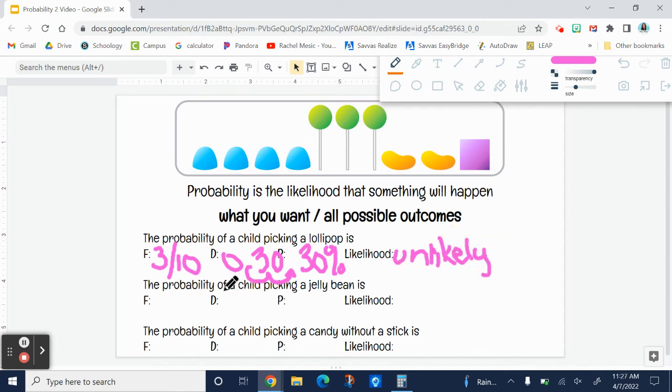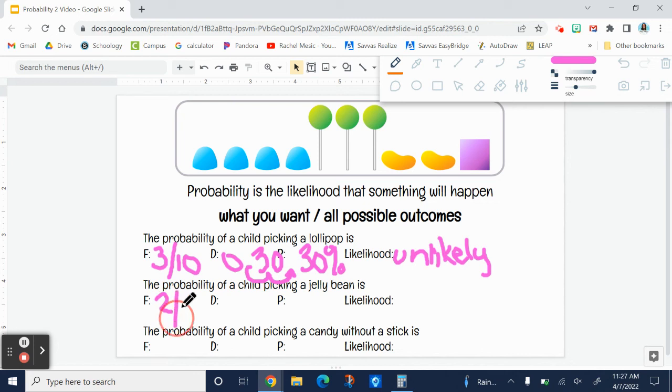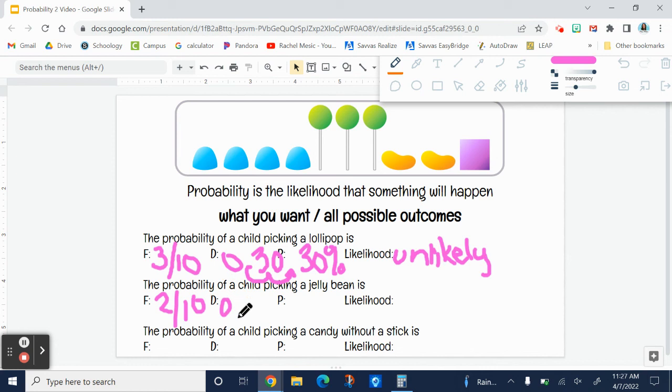Now what is the probability of a child picking a jelly bean? There are two out of ten jelly beans. So if we do two divided by ten, we get two tenths.